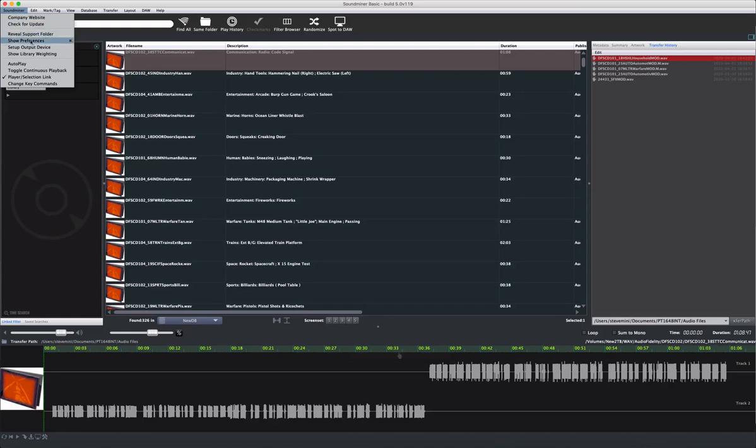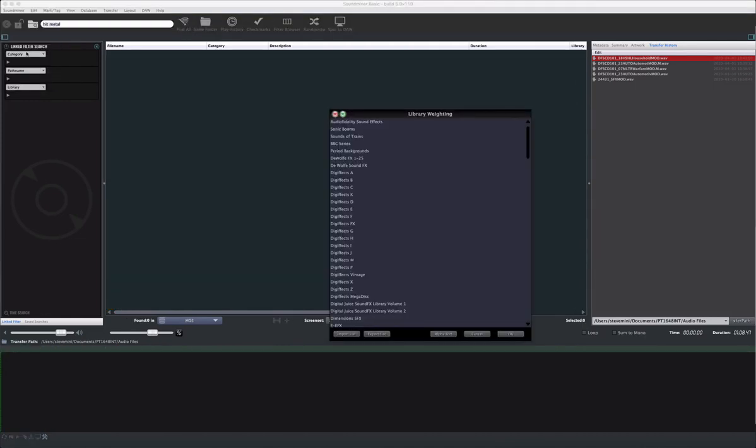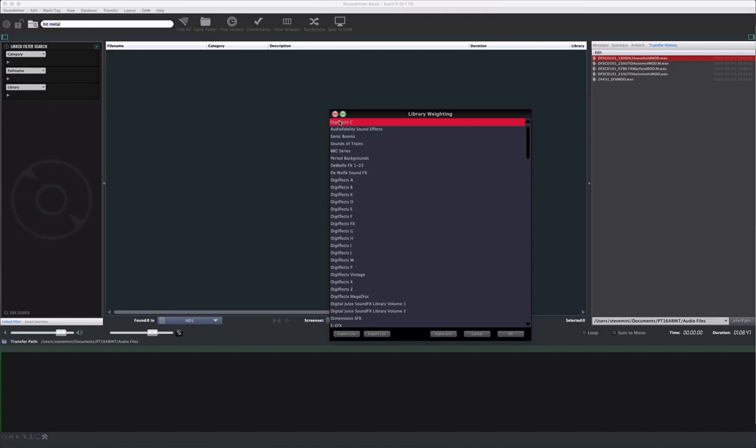And staying in the Soundminer menu, Basic offers control over library weighting. You can rank your favorites by moving them to the top. This means that when doing a general search, your preferred libraries will appear closer to the top depending on your keywords.